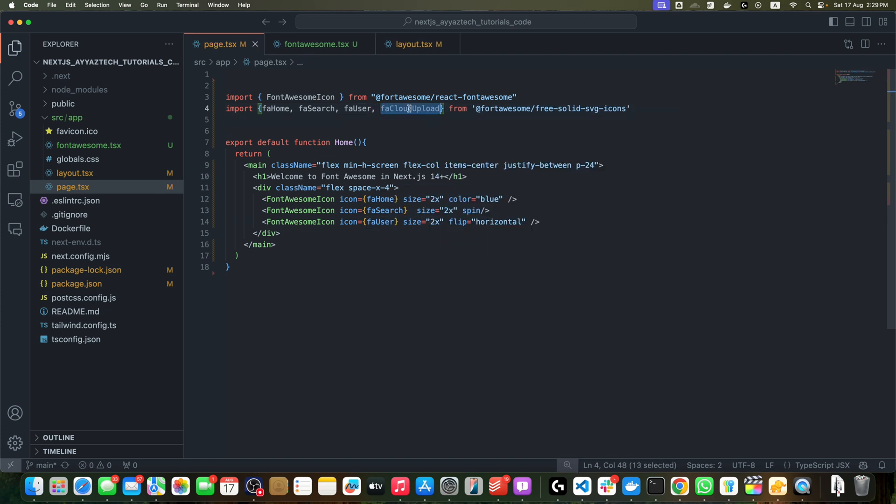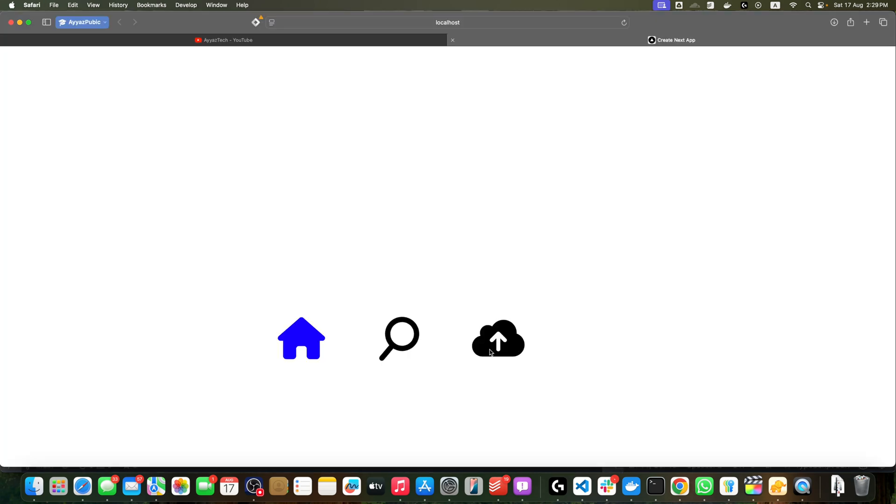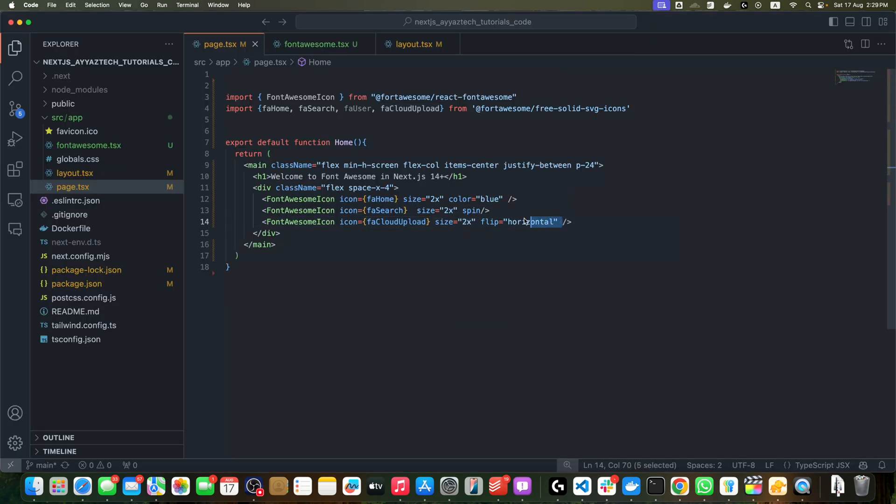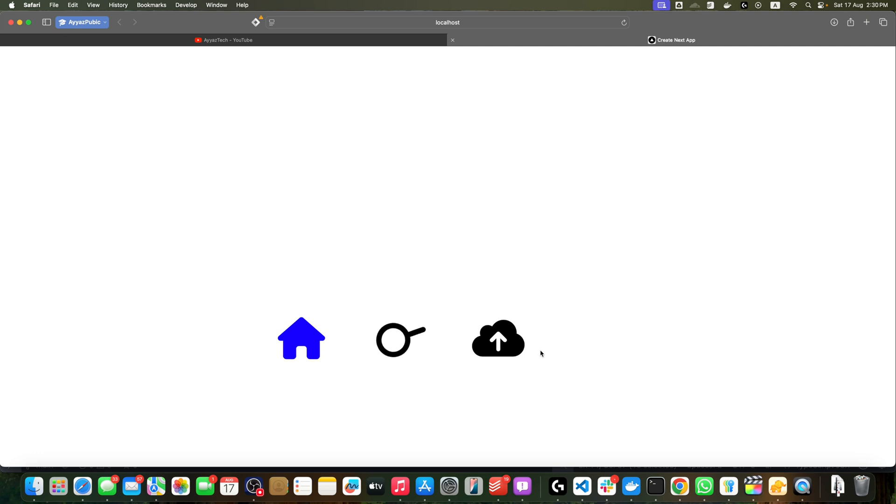This is how flip is working. If you remove the flip, then you will see it will rotate the shape. All right, there are many more props available for customization, so check out the Font Awesome documentation for a full list of options.